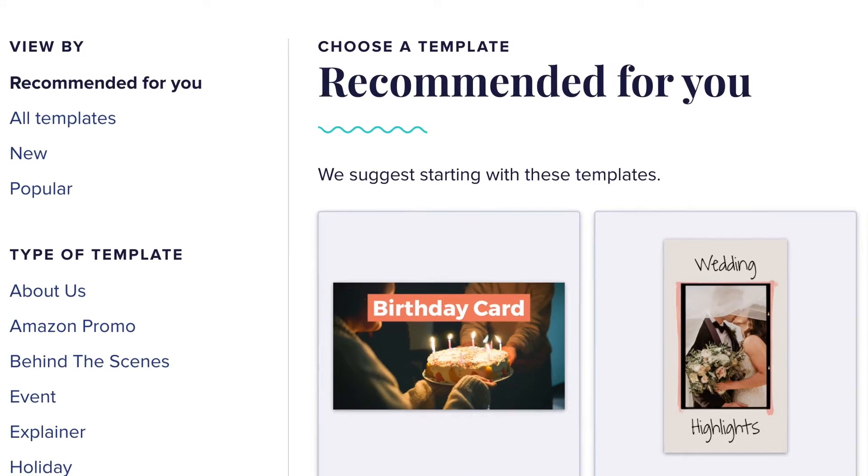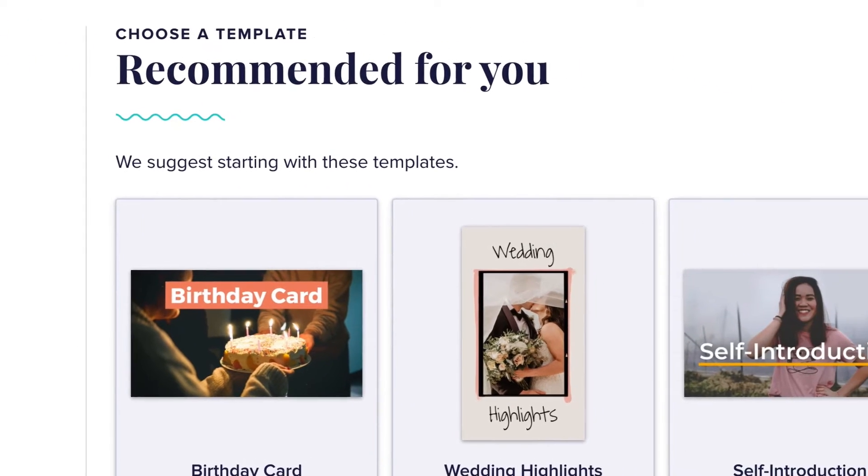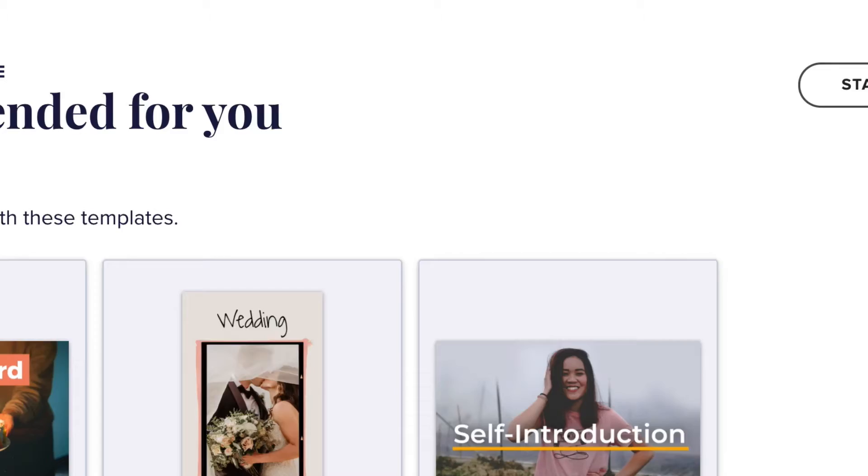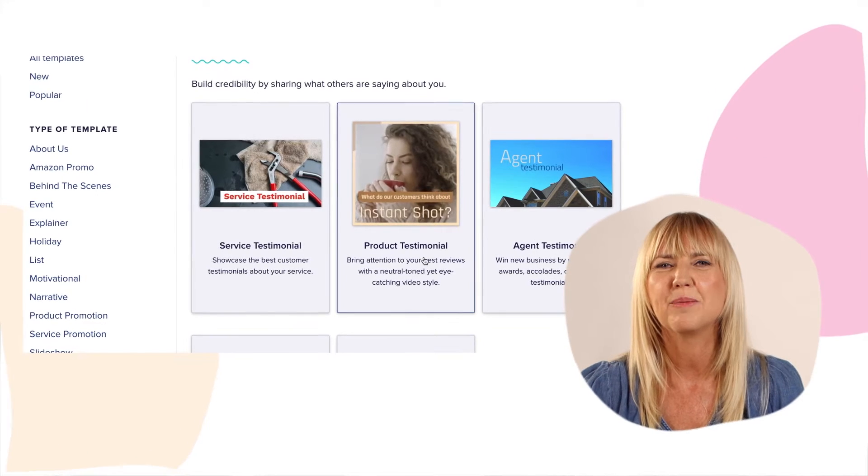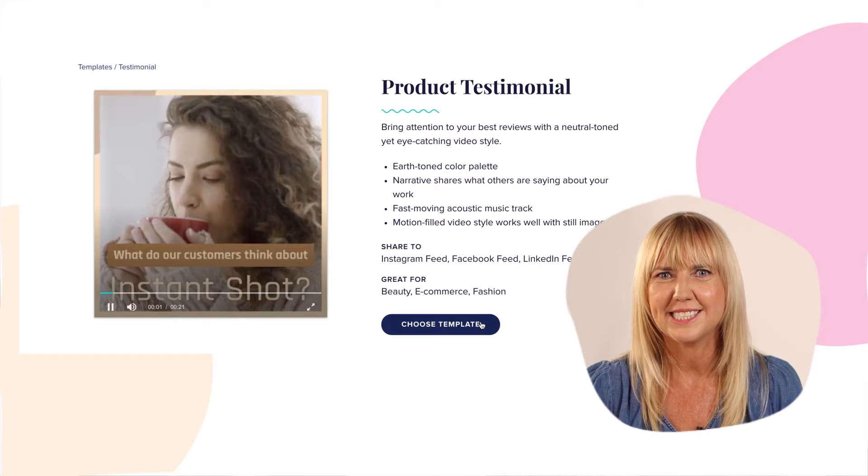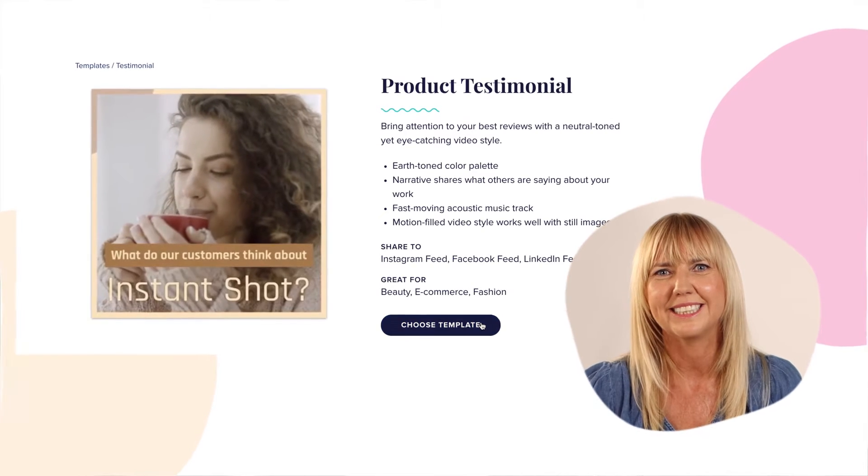If you'd rather start from a clean slate, click the start from scratch button in the upper right hand corner of the screen. For this video, I'm going to use our product testimonial template.